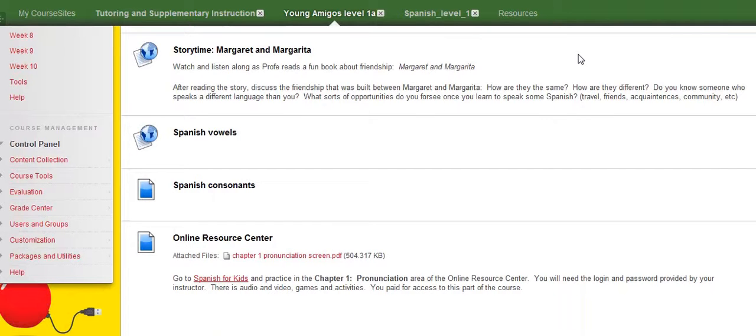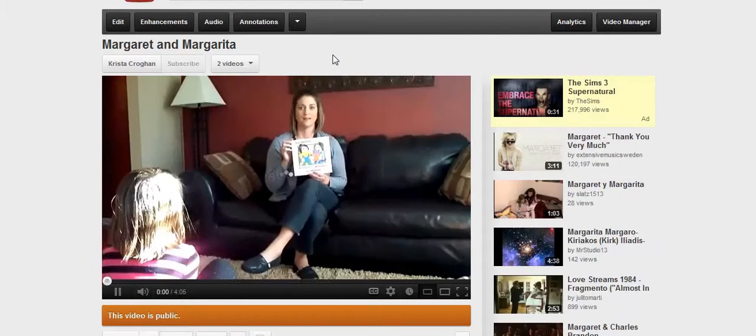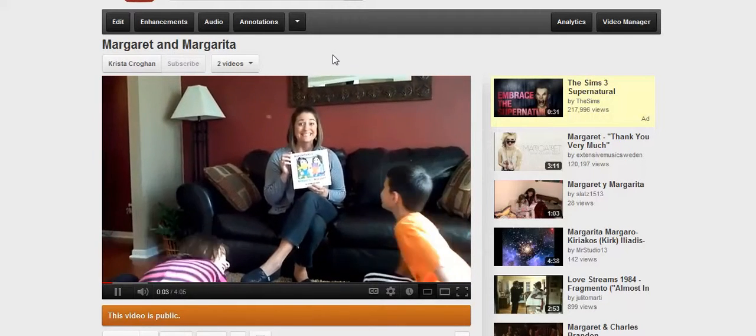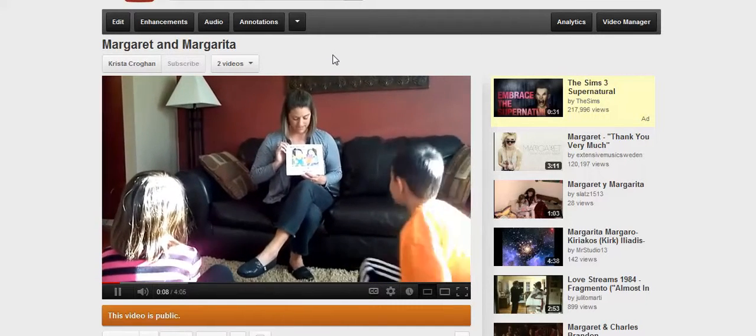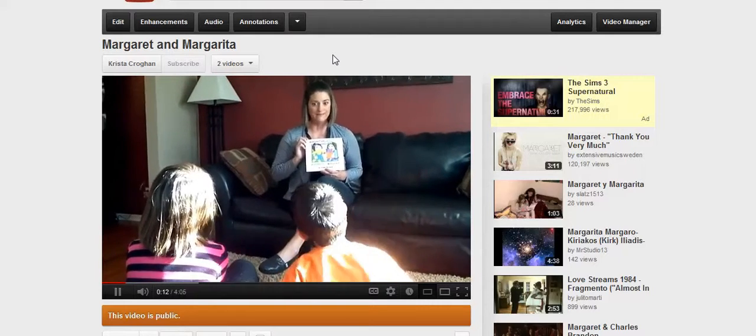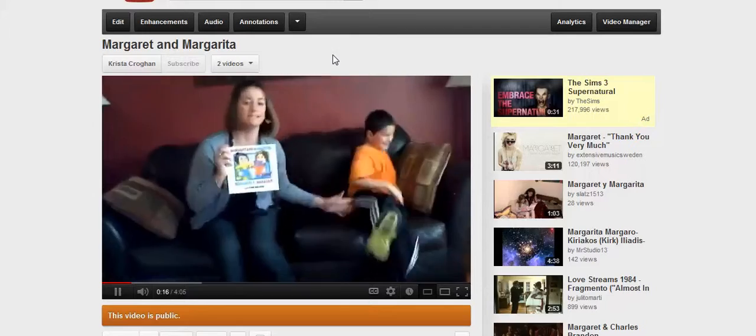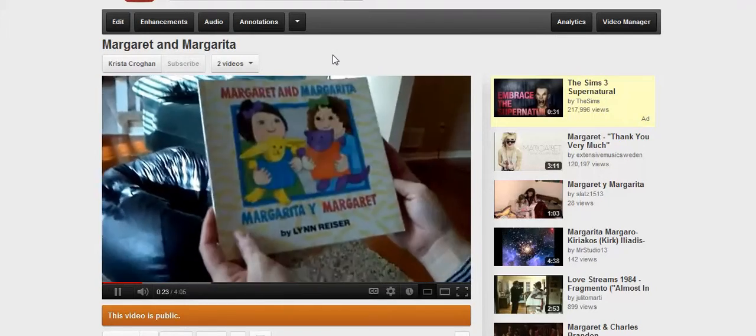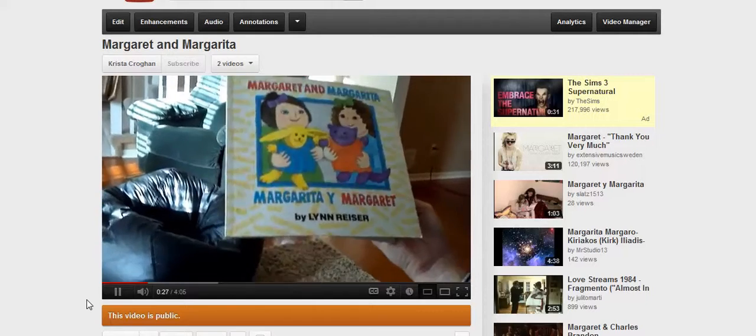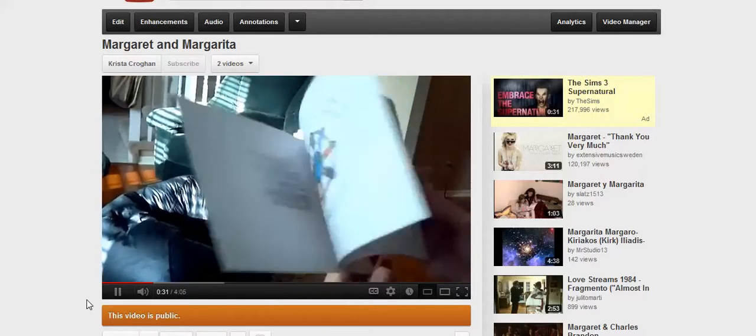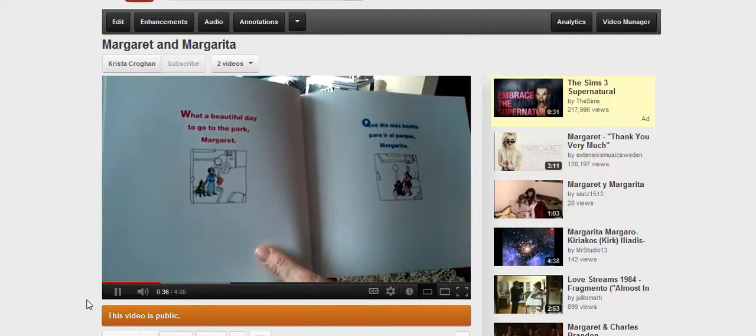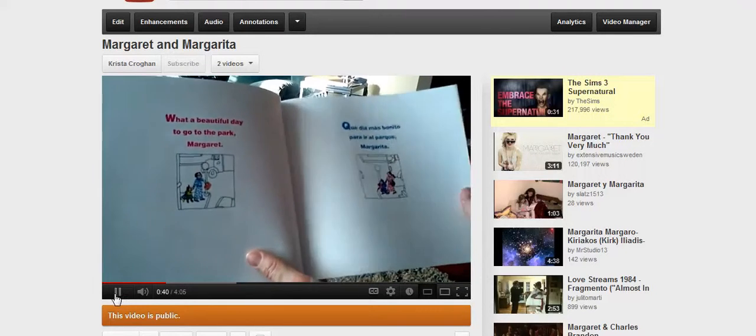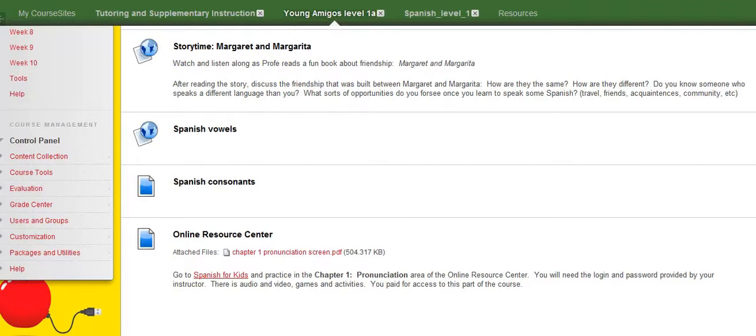I actually start lesson one or week one with story time. Every week we'll have a new story, and I chose to present this story at the beginning as the introduction. So I'll just click on this for you to get a little glance at. Hola, estudiantes. Today we're going to read a story. It is called Margaret and Margarita by Lynn Reiser. Are we ready to begin? Vengan. Siéntense. Siéntense. Ven aquí. Margaret and Margarita. Or, Margarita y Margaret. So just listen quietly. What a beautiful day to go to the park, Margaret. Qué día más bonito para ir al parque, Margarita. Anyway, so that gives you a little bit of an idea on story time, and then there's some discussion questions that I've posted for your family.